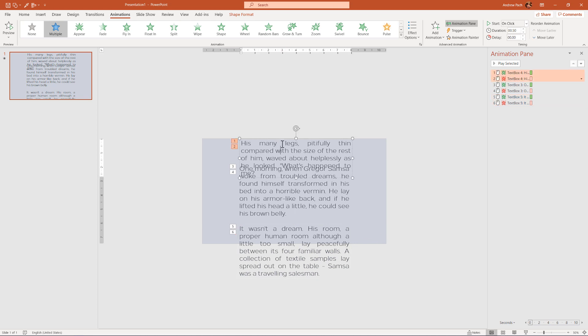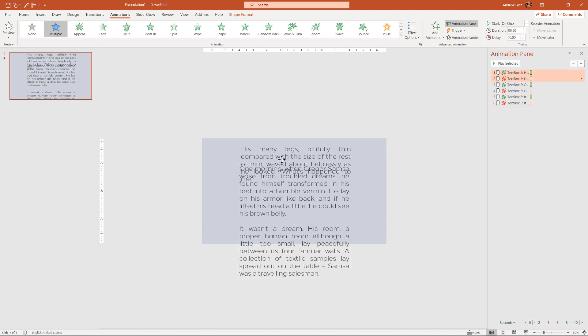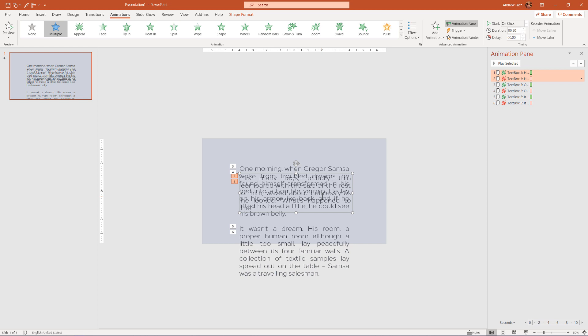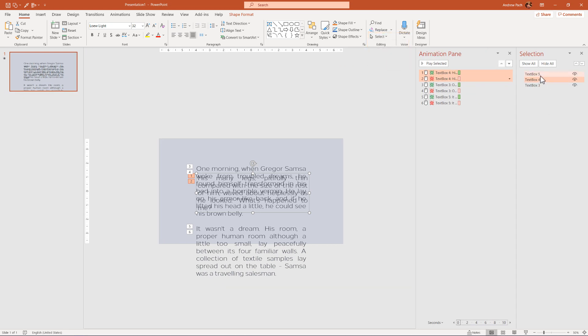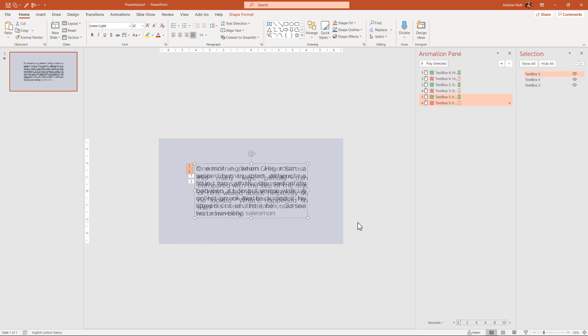Now we need to select the text boxes and place them in the middle. If you have trouble selecting them because they are crowded, just go to home, select, open the selection pane. And here you have the three text boxes. The selection pane is on the Windows version since 2010 or something like that, so you should have this feature available.